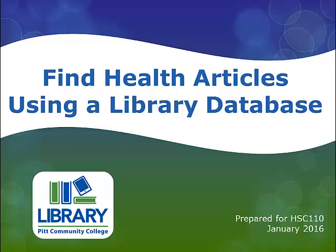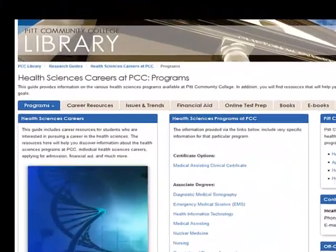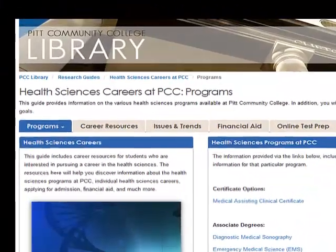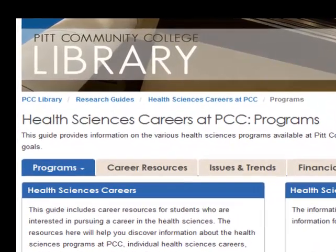This video will show you how to find health-related articles using the library databases listed on the Library Resource Guide for HSC 110.